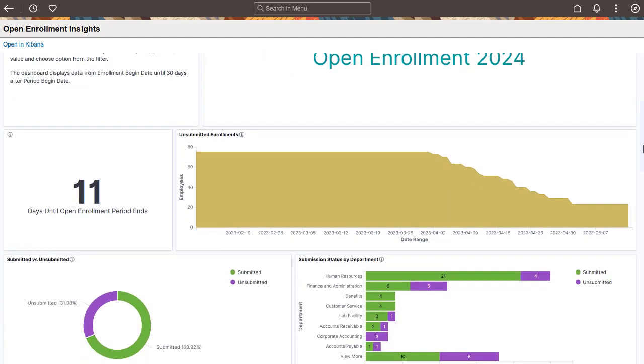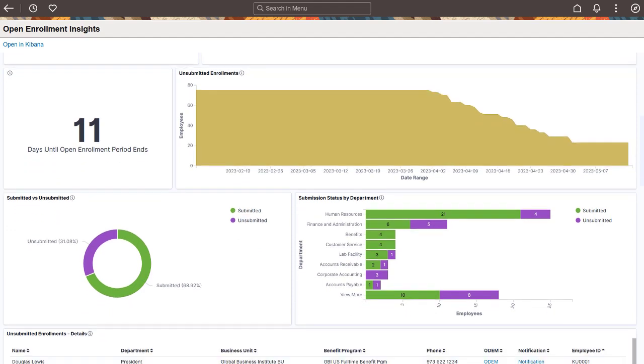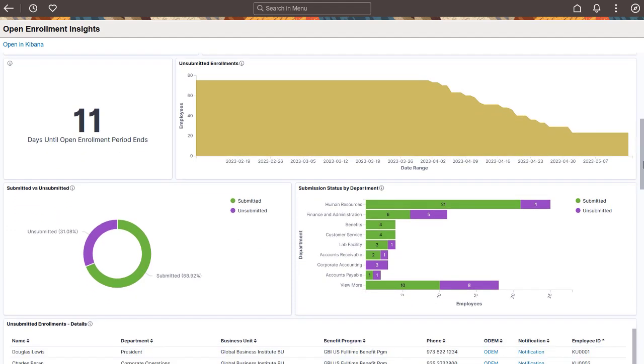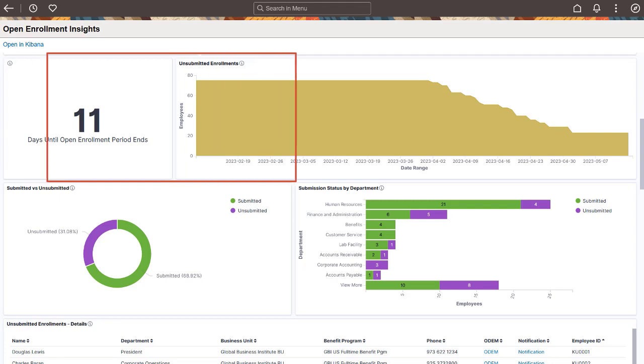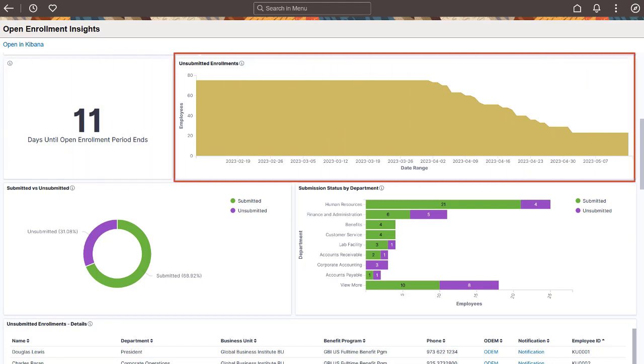These visualizations use real-time indexing and display the latest information available. The Days Until Open Enrollment Period ends shows the days remaining in the open enrollment period. Use the Chart visualization to view the distribution of enrollments by employees for dates ranging from the enrollment begin date to the current date.